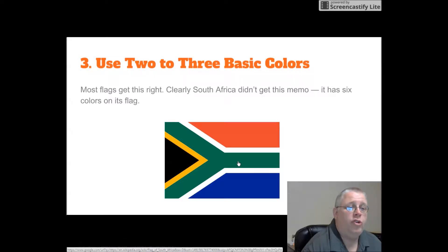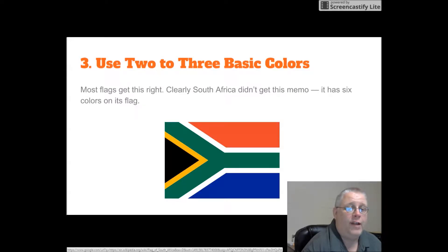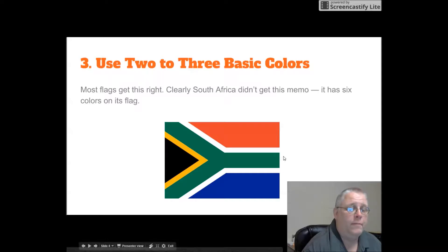Three. Use two to three basic colors. Most flags get this right. Clearly, South Africa did not get this memo. It has six colors on its flag.